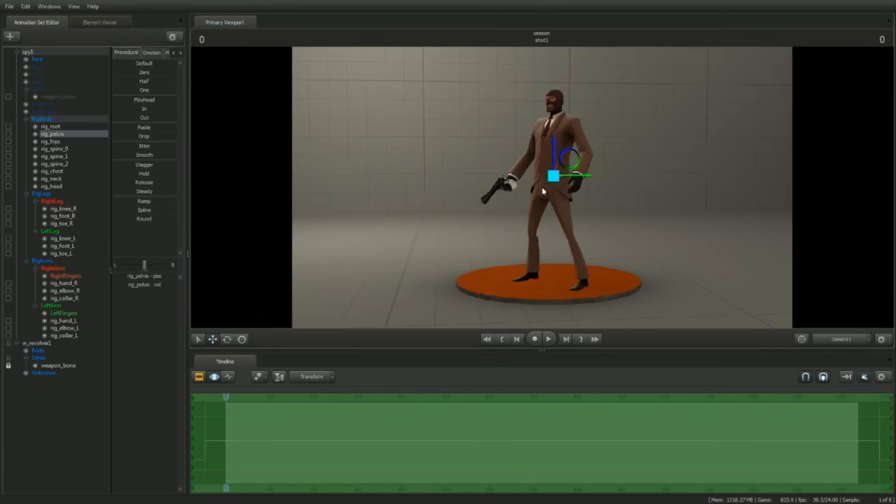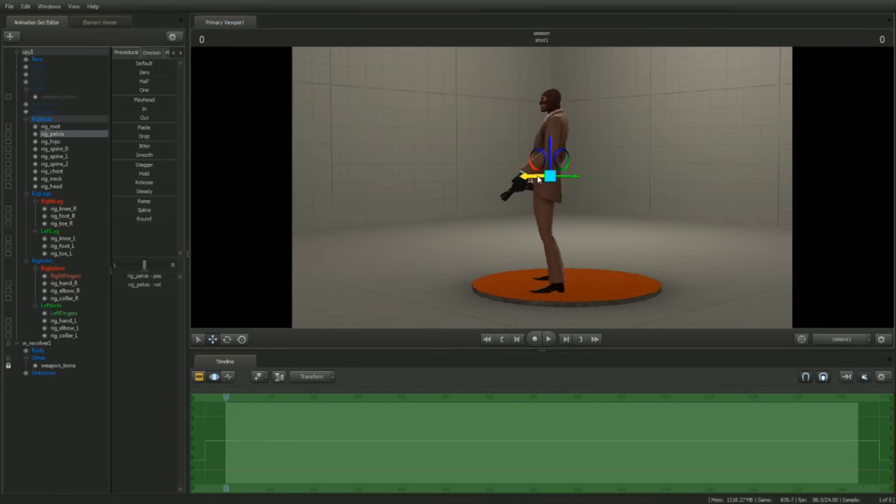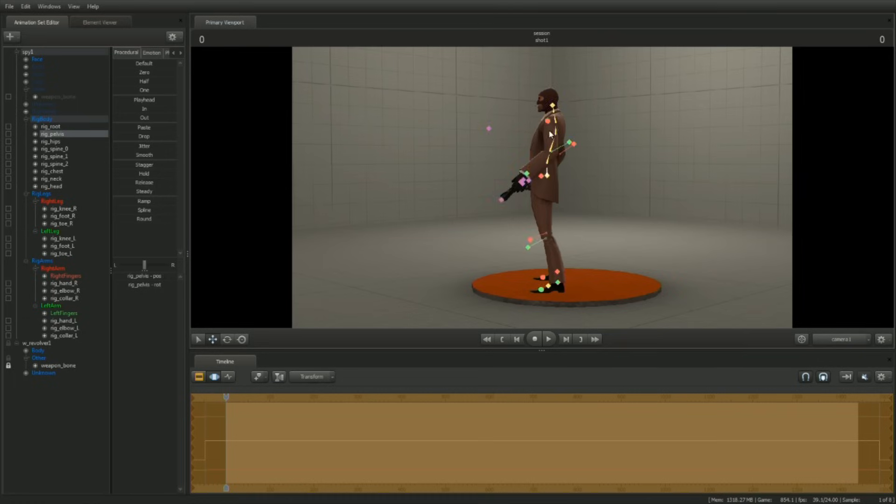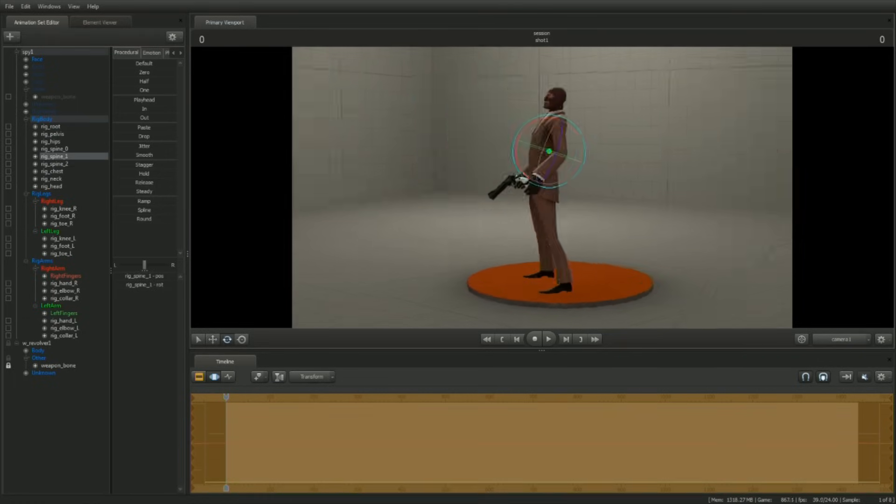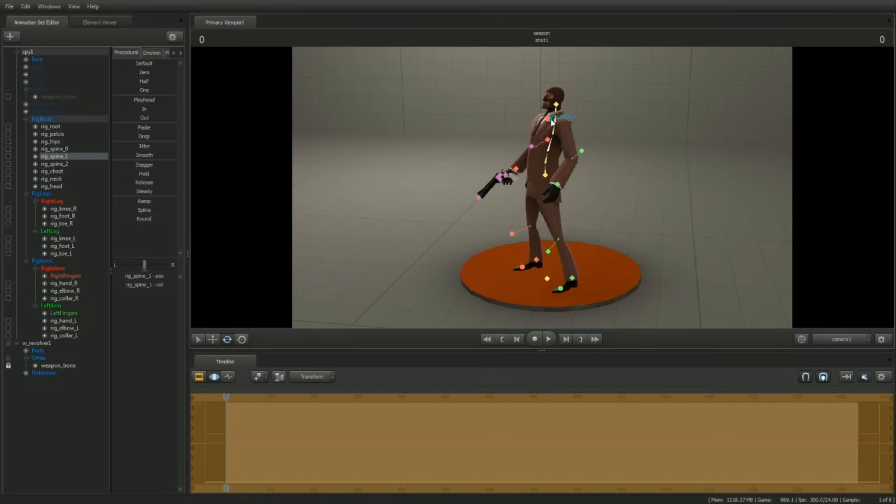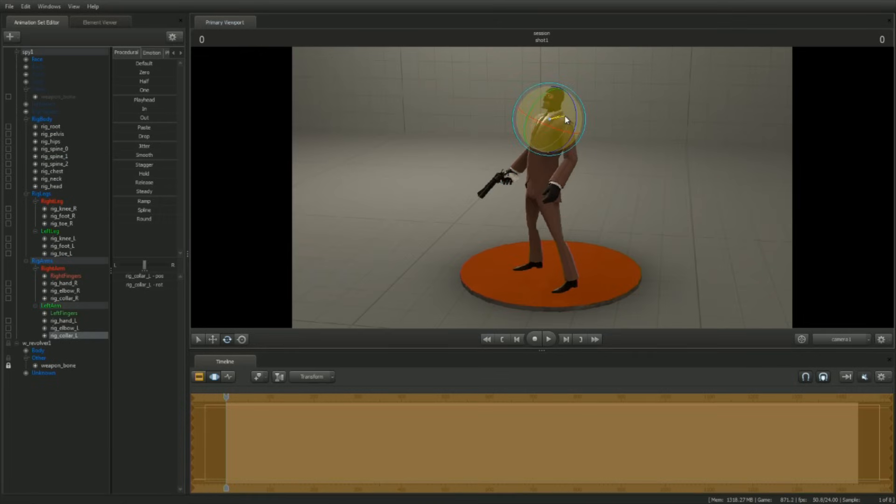To make him more arrogant, let's thrust his hips forward and puff out his chest a little. Rotating his shoulders back will help get that puffed out chest look.